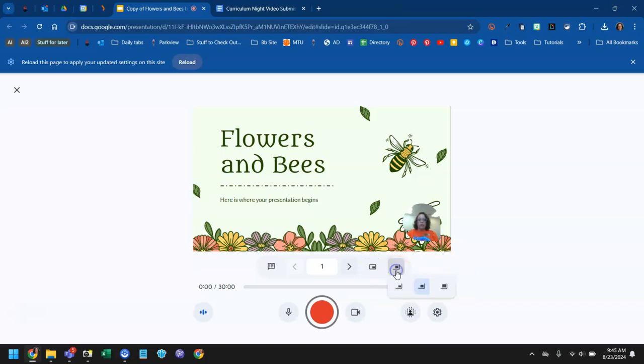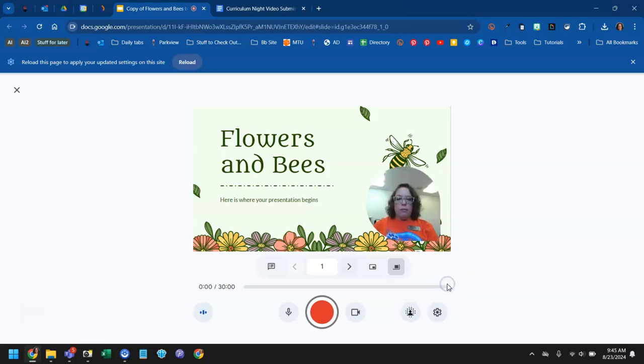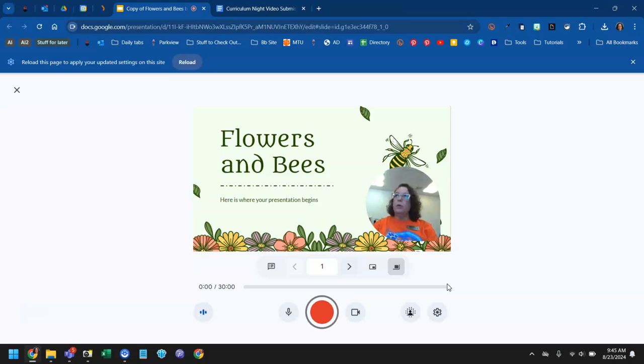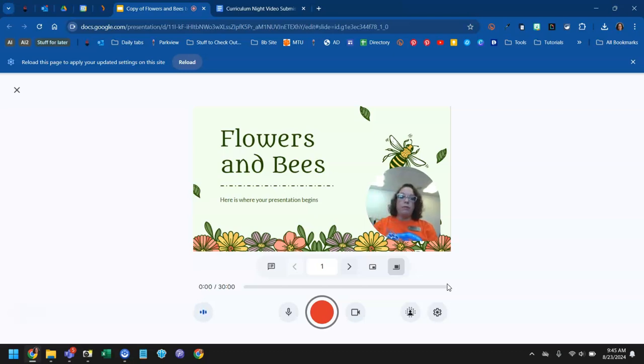This button lets you choose the size of your picture in picture. So it can be small, medium, or large so that your audience can see you. Remember good video best practices. You want to have good lighting. So you want lighting to be coming from in front of you, not behind you.